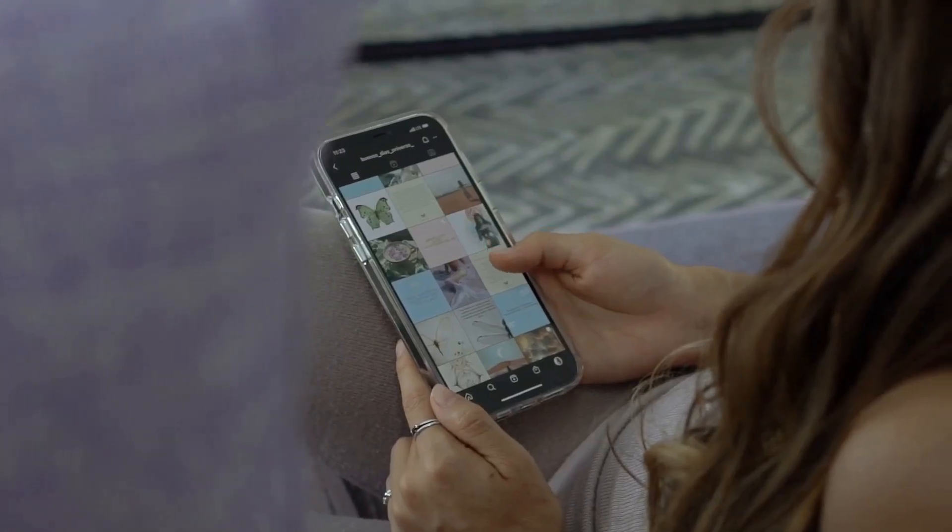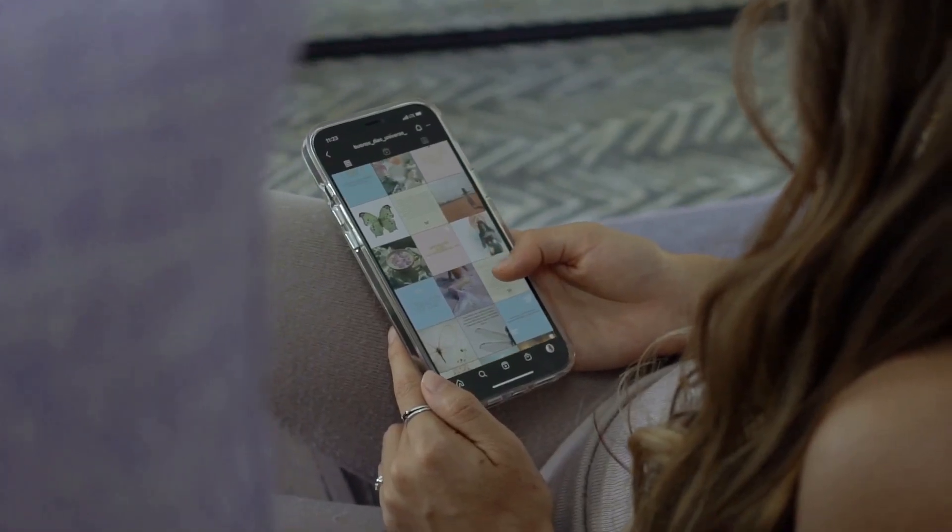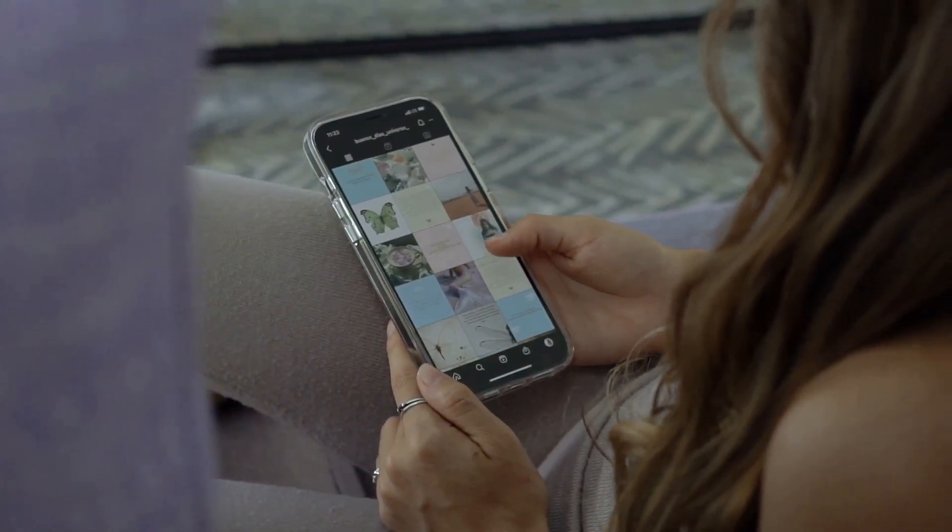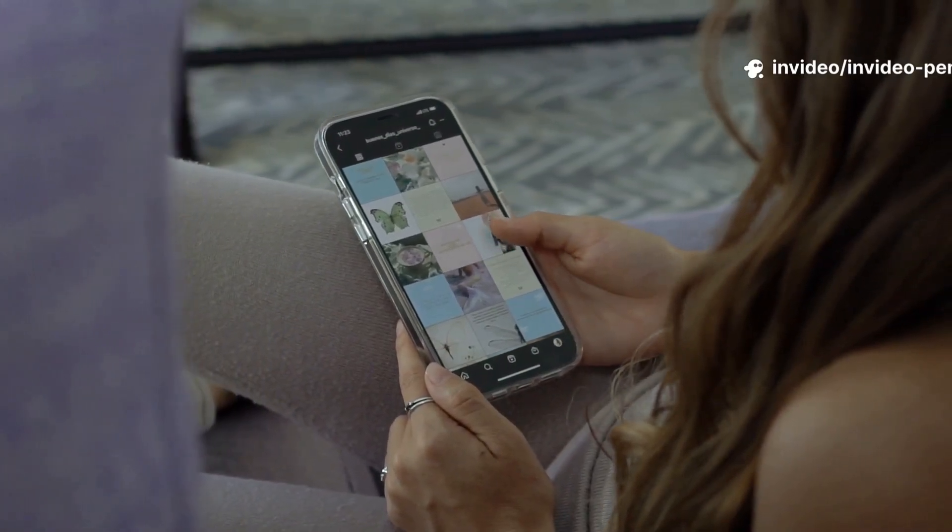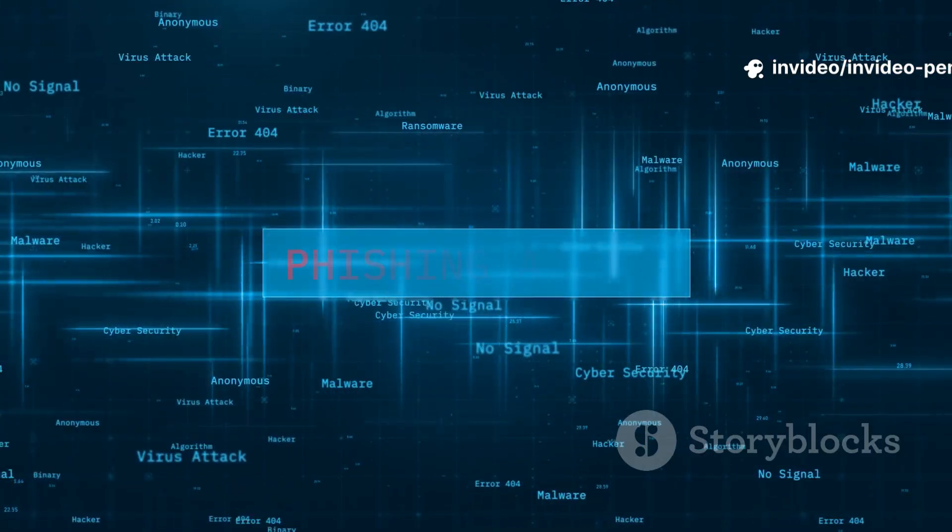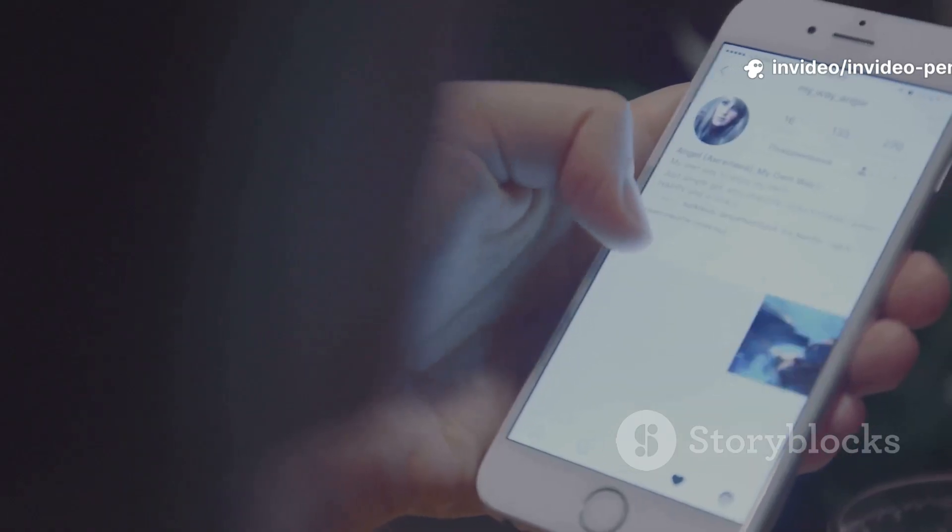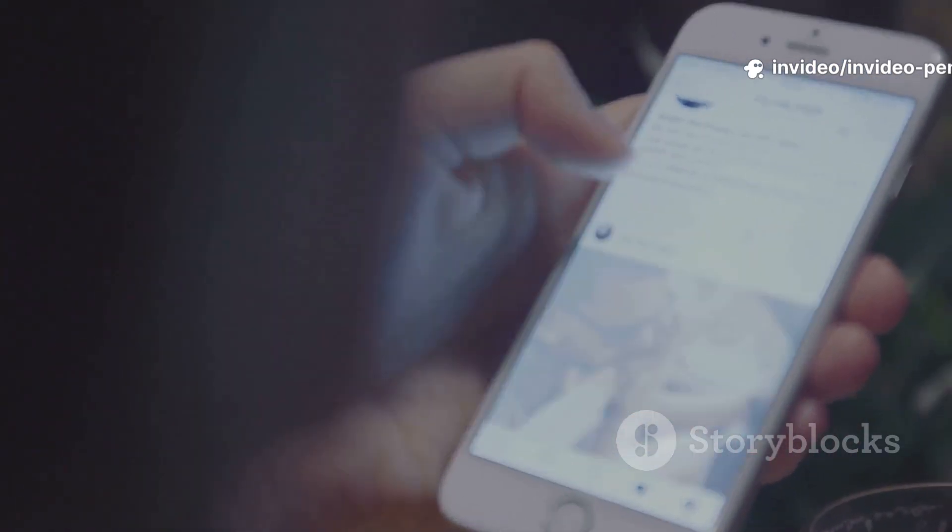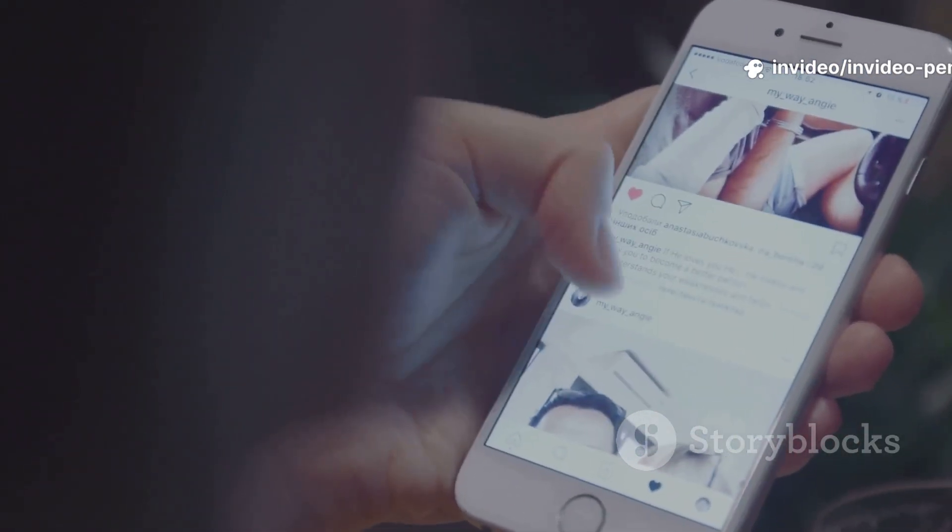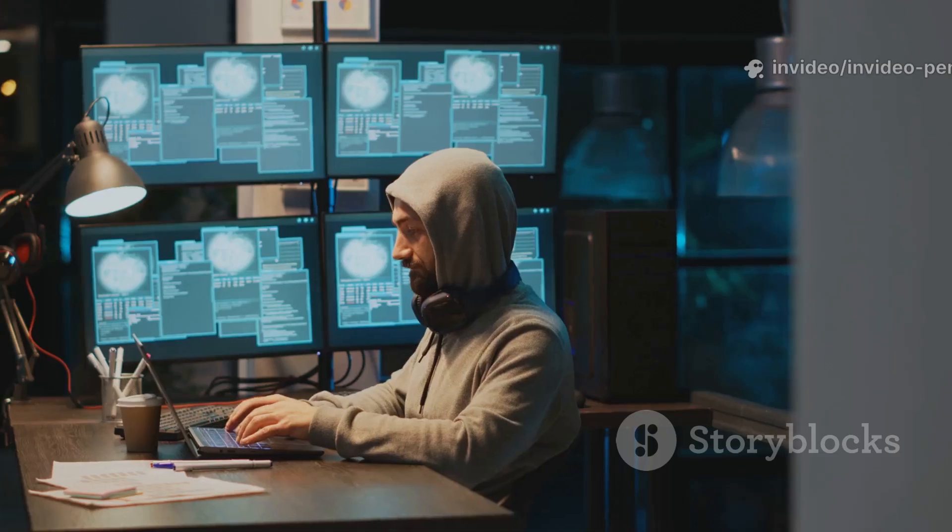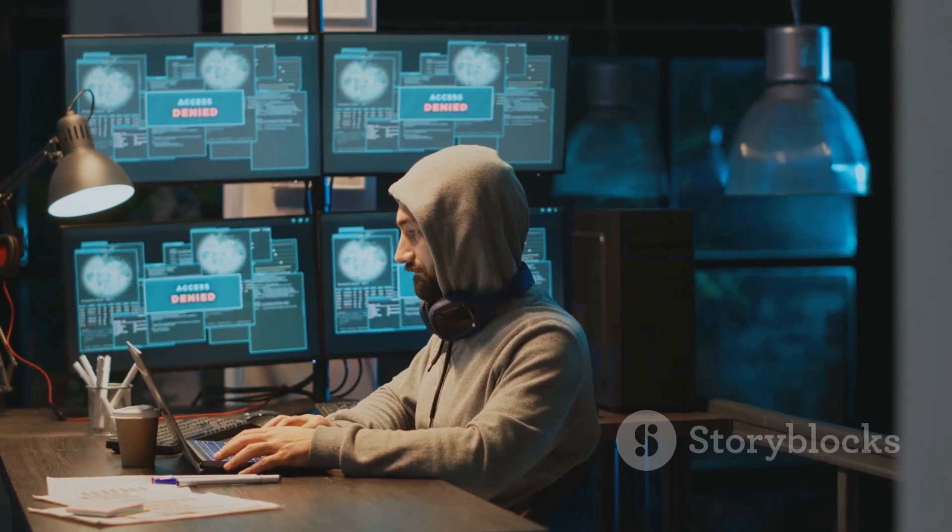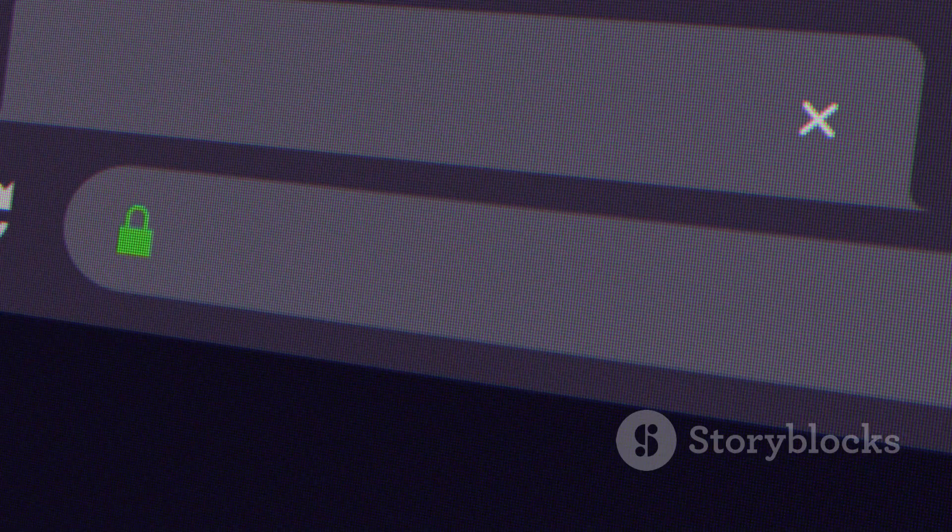The danger? Social profiles reveal routines, workplaces, friends, and even vacation plans - perfect for social engineering. Sync.me bridges the gap between anonymous numbers and public social lives. With social profiles in hand, investigators can dig even deeper. The next tool helps uncover even more hidden connections.